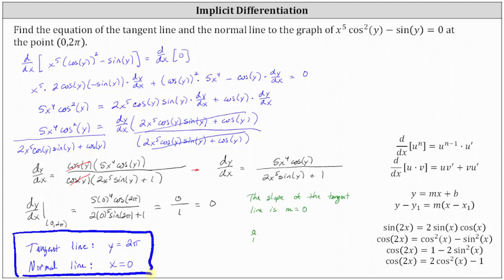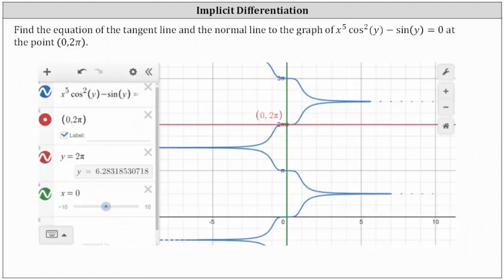Let's verify this graphically. In blue, we have the graph given by the implicit equation. The point zero comma two pi is here on the y-axis. The red line y equals two pi is tangent to the curve at that point. The green line x equals zero is normal to the tangent line at the point of tangency. The graph verifies our work is correct.